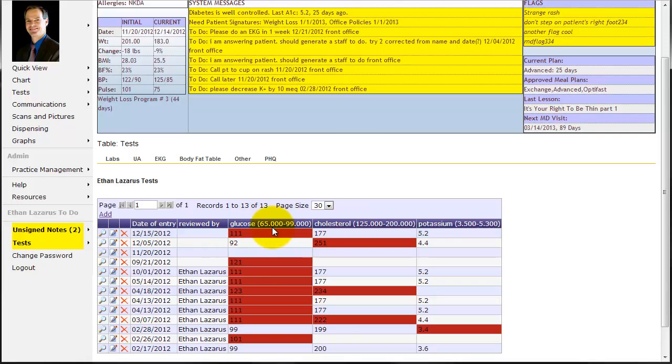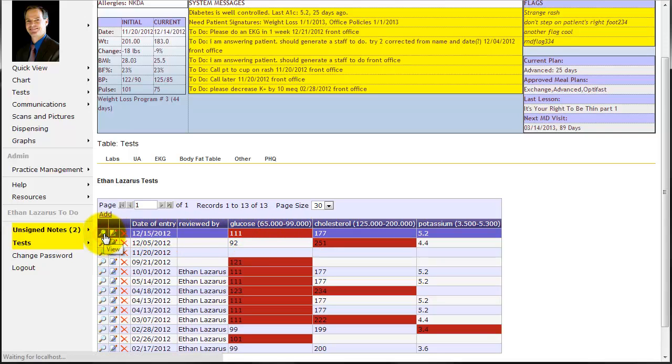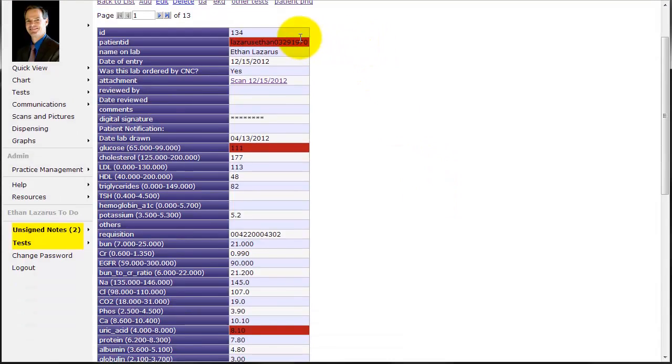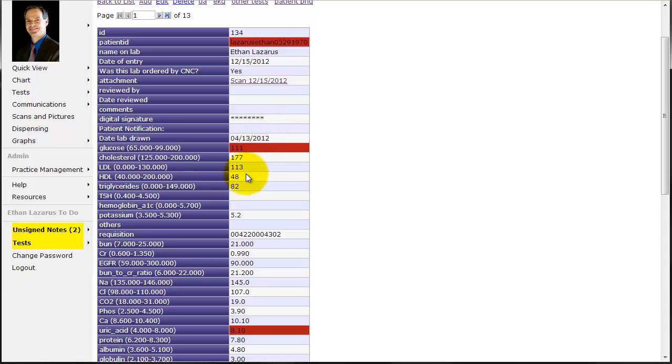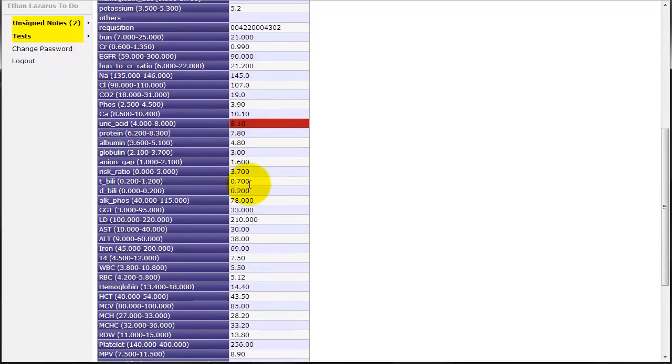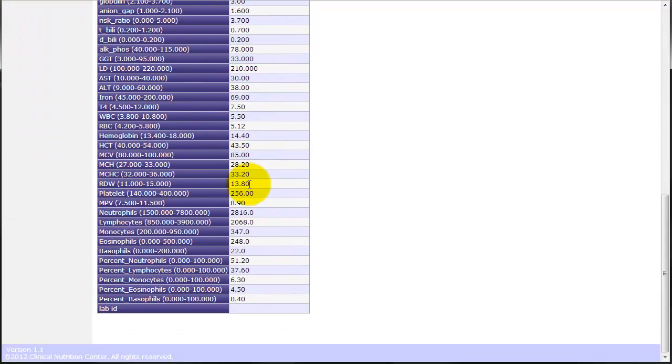You can see now the December 15th, we have a lab. So we can go ahead and view what it did. Click the view icon. And you can see it automatically populated the glucose, cholesterol, LDL, HDL, so on and so forth.